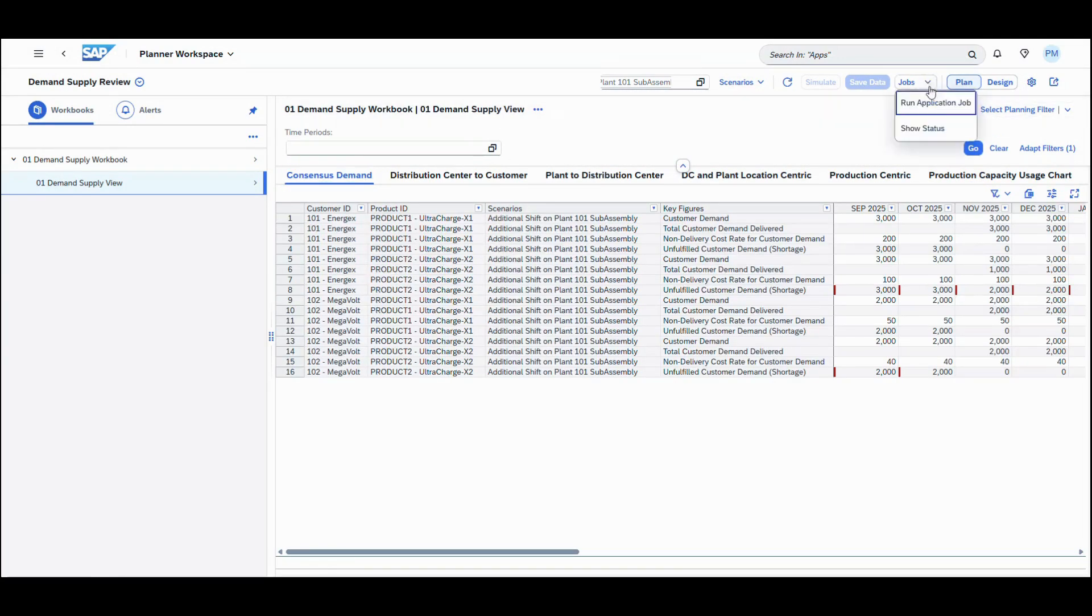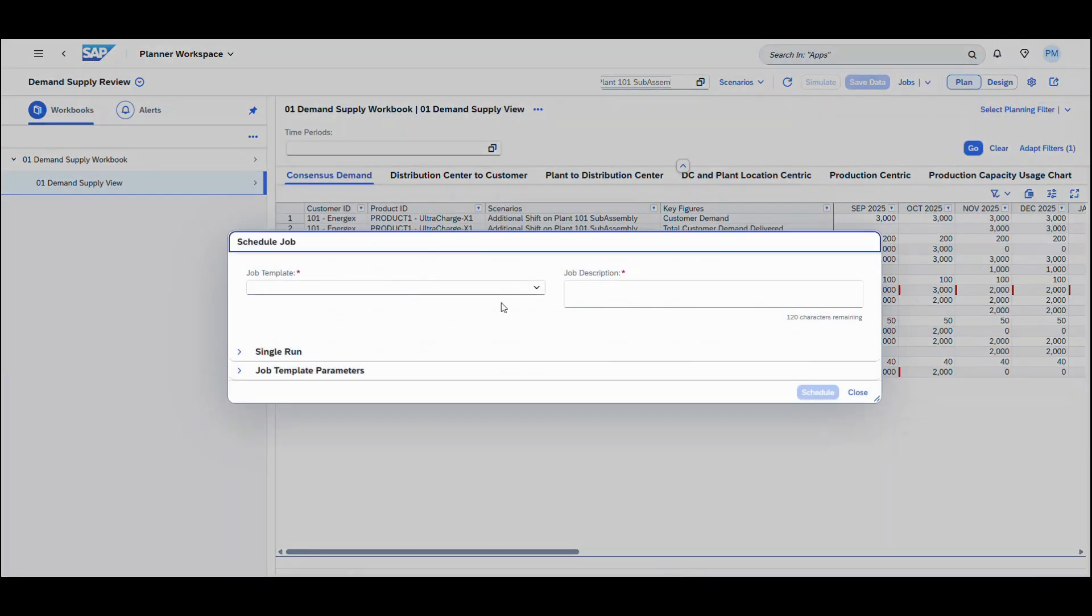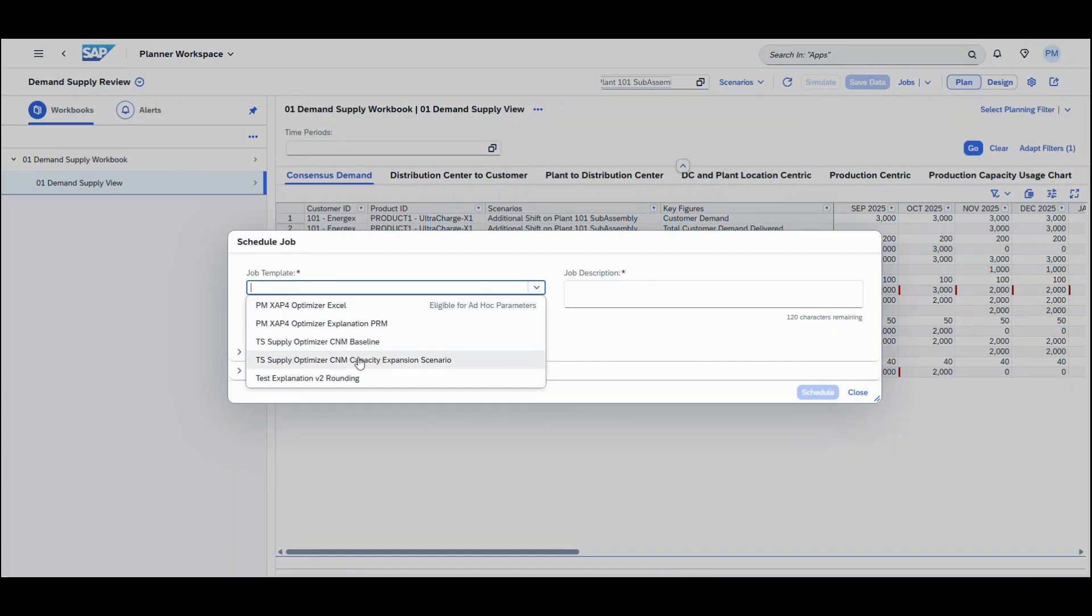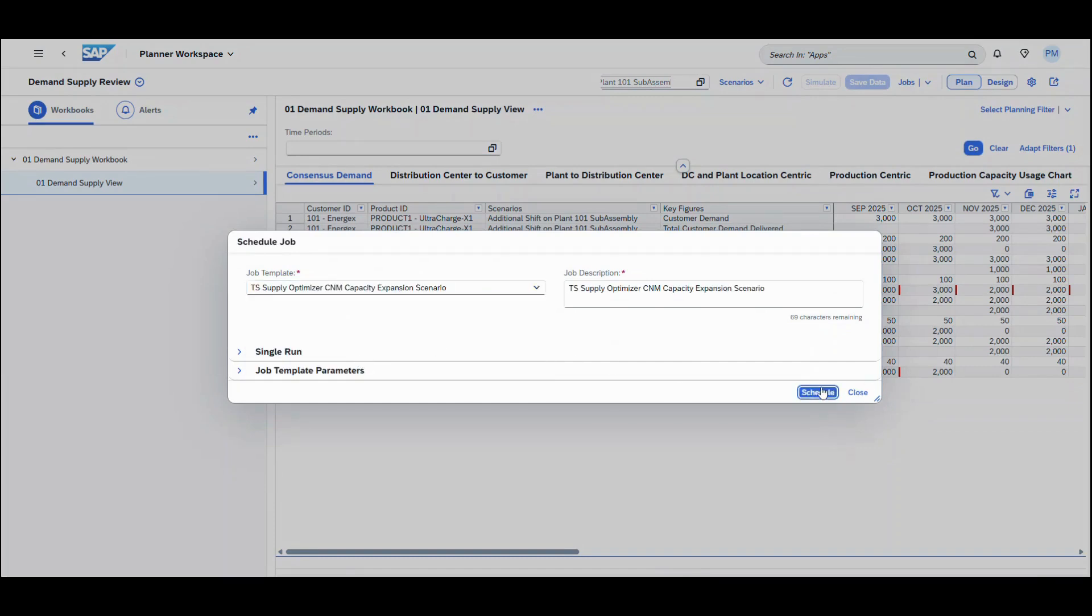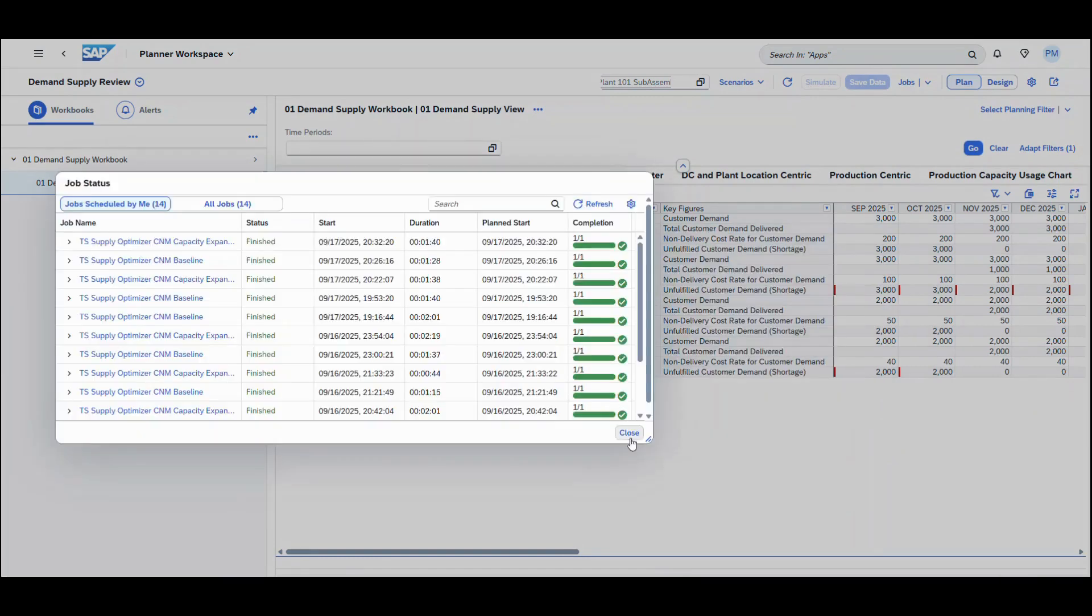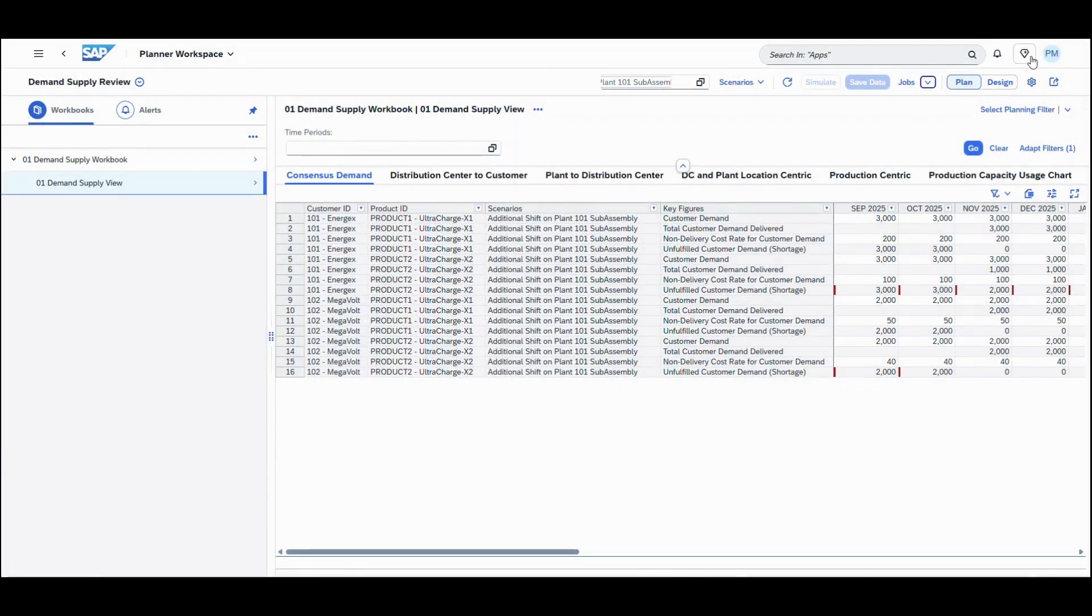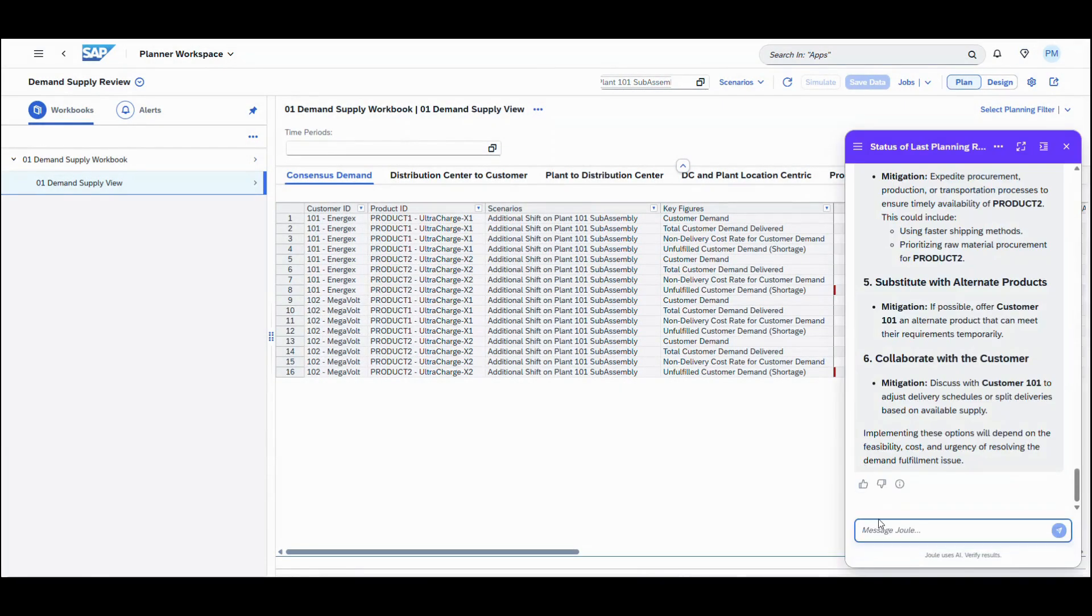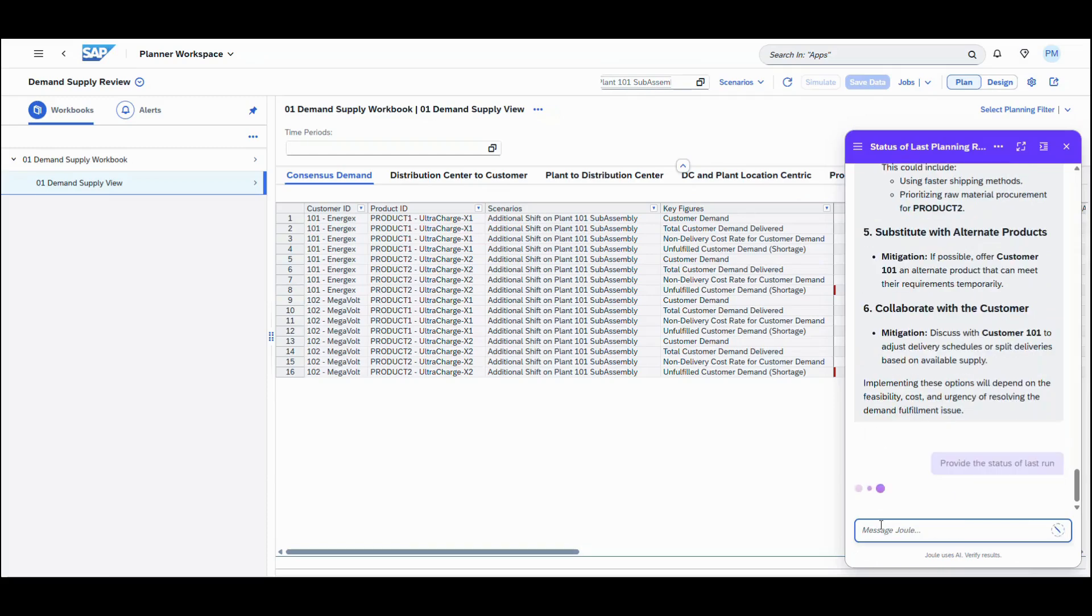In addition, by performing the analysis of the planning results, it recommends mitigation or gap closure options to improve the decision-making. The mitigation options can be modeled as what-if scenarios enabling to drive optimal business outcome.